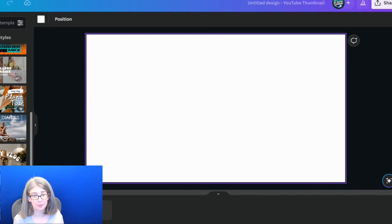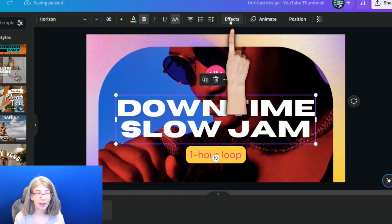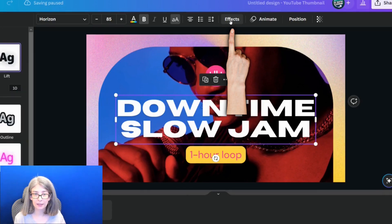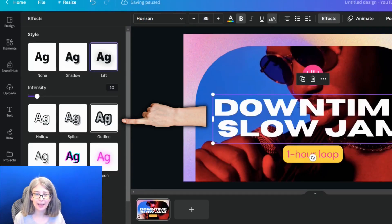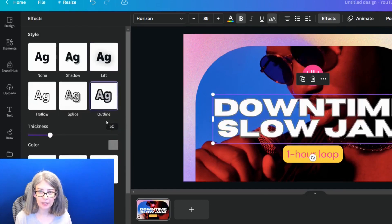I'm just going to grab one of these templates. Select your text and you would go up here and click effects. There is now an outline effect. So I'm going to click that.